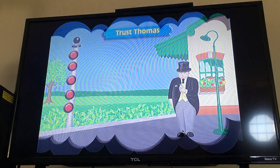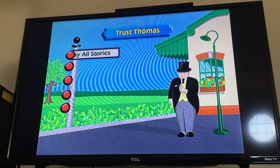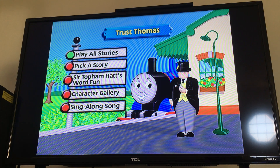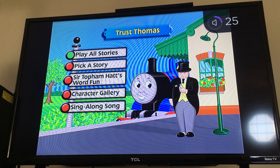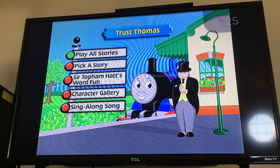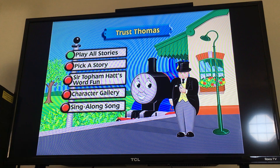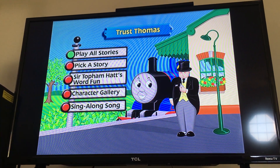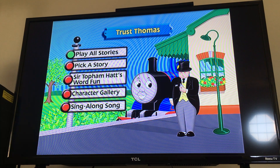Welcome to the Thomas and Friends DVD Experience. Welcome to the Island of Sodor. I'm Sir Topham Hatt, and this is Thomas. I hope that your journey here was a pleasant one. We can't wait to take you on the exciting adventures of Trust Thomas. Thomas is getting ready to visit some of his favorite places on the island. So get your tickets and hop on board for non-stop excitement.